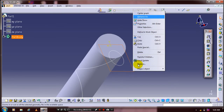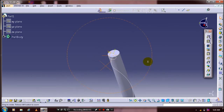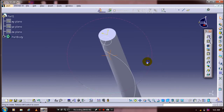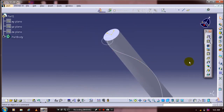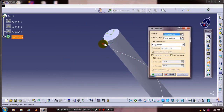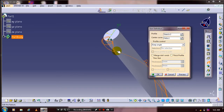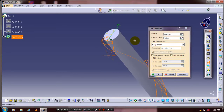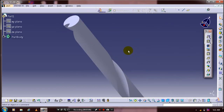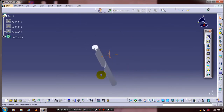Now hide the unwanted planes, then go to the slot definition. Select slot definition, then select the corresponding profile with center curve. Click OK — now the slot is created.